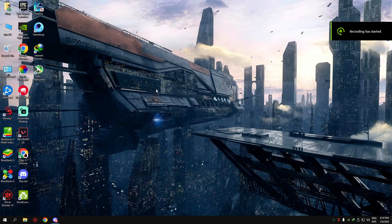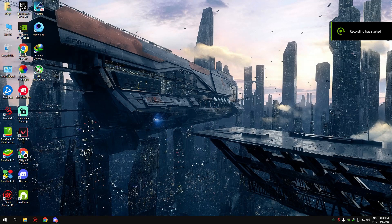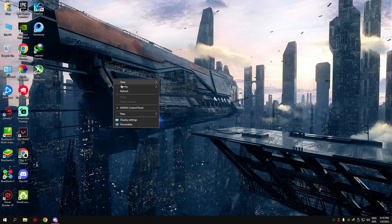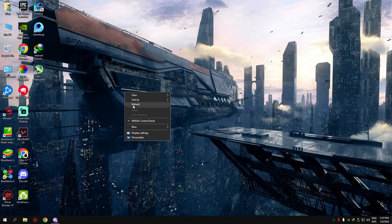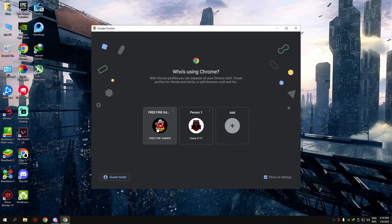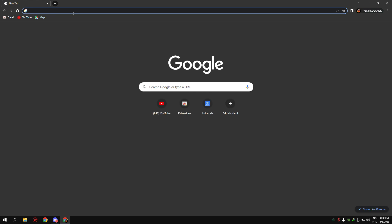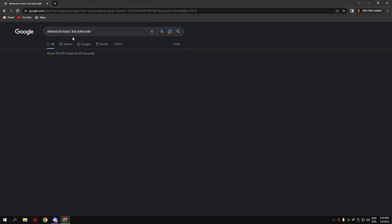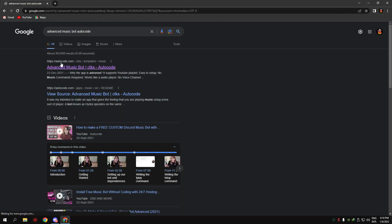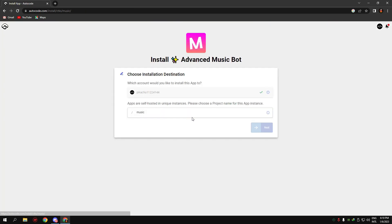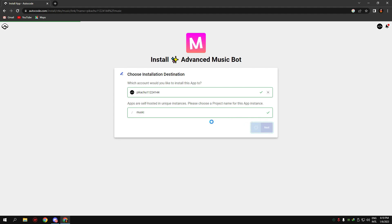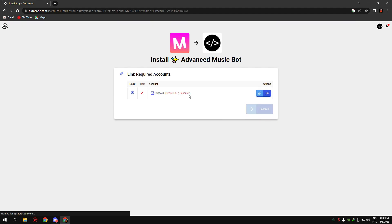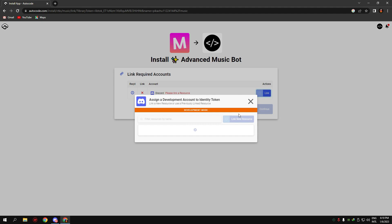Hello guys, in this video I will show you how to make a music bot. First, open any browser and type 'advanced music bot autocode.' Click on the first link, now click on 'install free,' now click on 'next,' now link application.